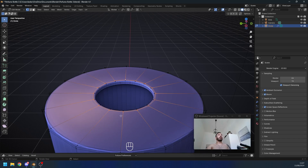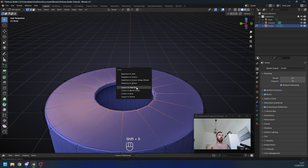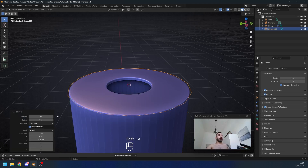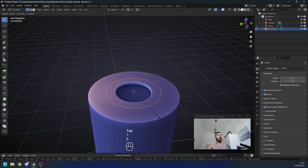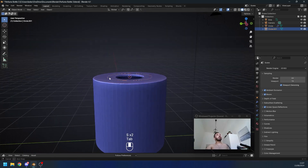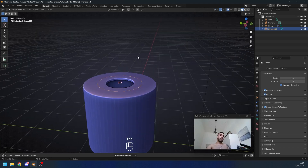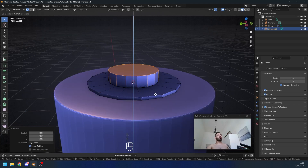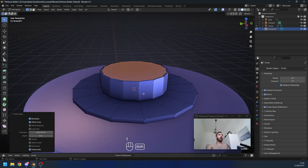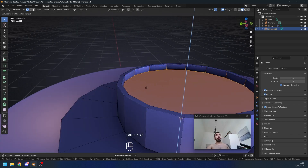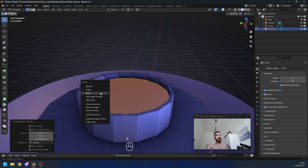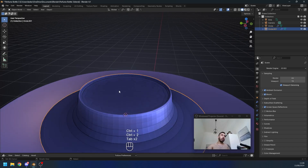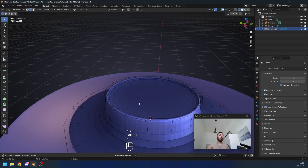Next we're gonna add a couple of shapes at the top for the button. Select this edge loop with Alt+right-click, then Shift+S > Cursor to Selected to place the 3D cursor on top of the hole. With Shift+A add another circle with 16 vertices, scale it down to around this size — this will be the same width as the cap on top later. Fill with F, extrude up a little, inset with I, extrude again, inset again, then extrude downwards and press X to delete faces. We're deleting this because we'll use a subdivision surface modifier later and don't need this inner geometry.